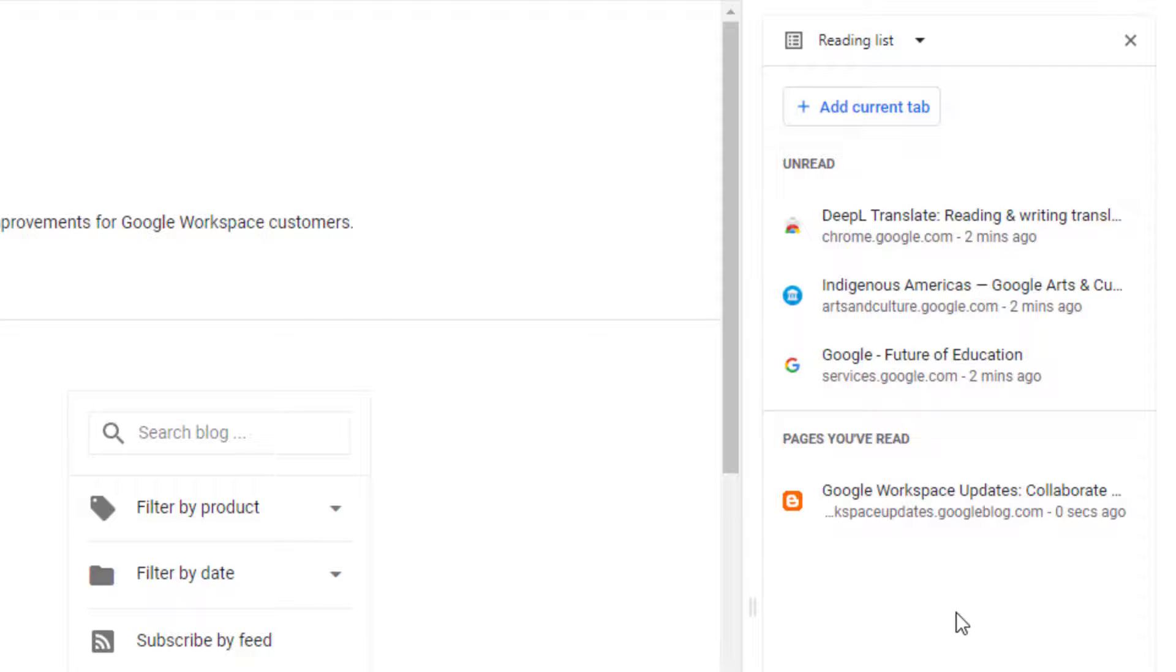This will help you keep track that you've already read the page, but maybe you still need to do something else with it, such as put it in a newsletter or bookmark it or such.